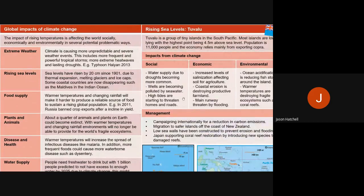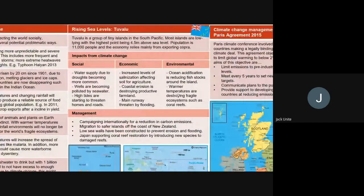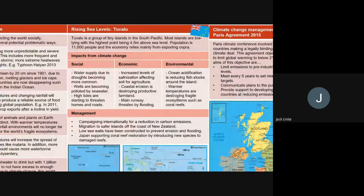Now I'm going to hand over to look at a specific global example of rising sea levels. You're going to need to know two cases for this: one that is global and related to rising sea levels, and then the UK, which we'll go through later.